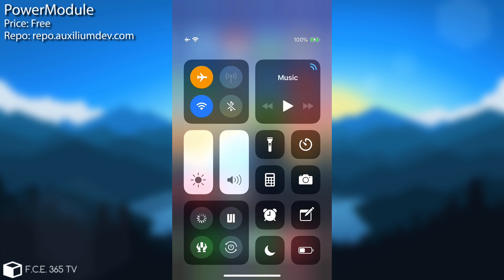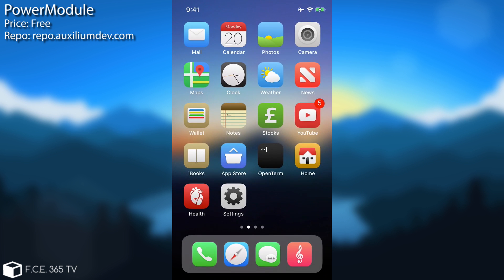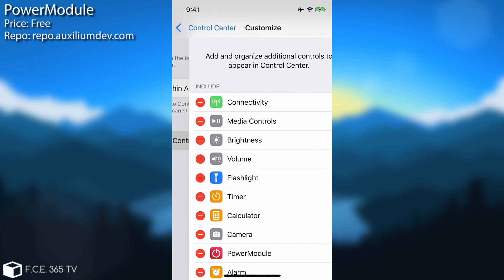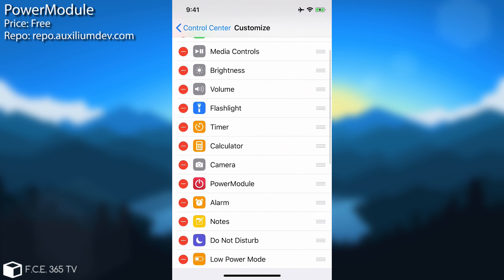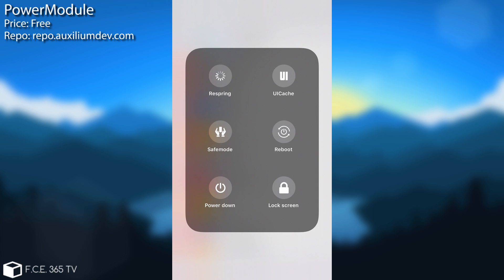So you can do all of these actions directly from the control center which is quite nice. The settings are pretty simple, you just go to settings, control center, customize the controls and add it in here. It's called Power Module. So you can pretty much add it and once you add it you have it in there and you're able to use the controls that it provides.